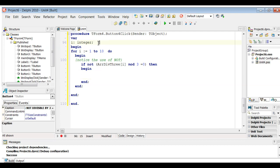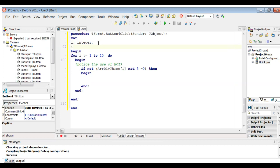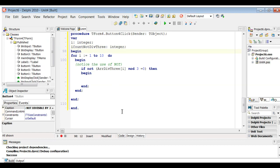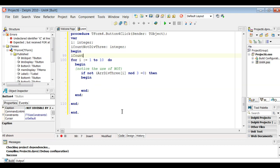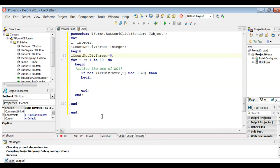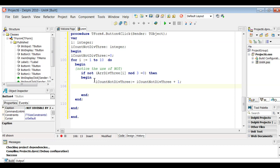We want to create a counter variable. I'm going to call it iCountNotDiv3 — I know it's a really long variable name, but you're welcome to use a shorter name. Remember, if it's a counter it has to be assigned to zero. So I'm assigning mine to zero. Then inside the loop: iCountNotDiv3 := iCountNotDiv3 + 1. You're also welcome to use the inc function — inc(iCountNotDiv3) — either way is perfectly acceptable.